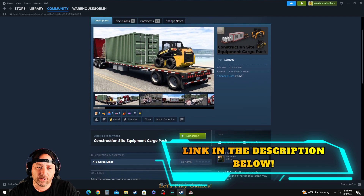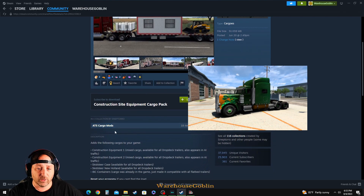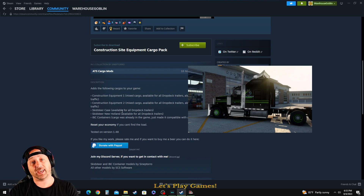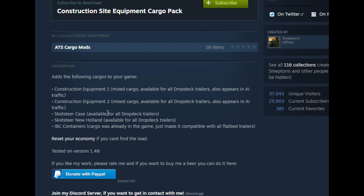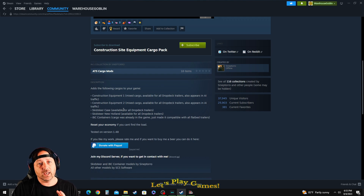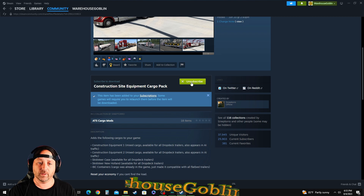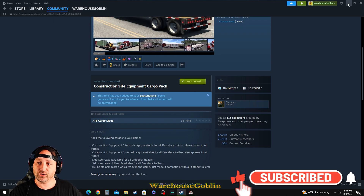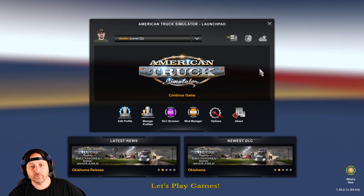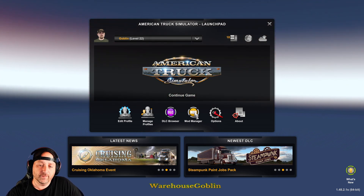When you click on a mod it gives you a little information and different pictures of what you can do with it. Scroll down and in the description it will tell you if there are certain things you need to have in order for the mod to work on your game. Pay close attention to the description — it will tell you exactly how that mod is supposed to work. Then all you do is click Subscribe. Once you've done that, minimize Steam and bring up American Truck Simulator.